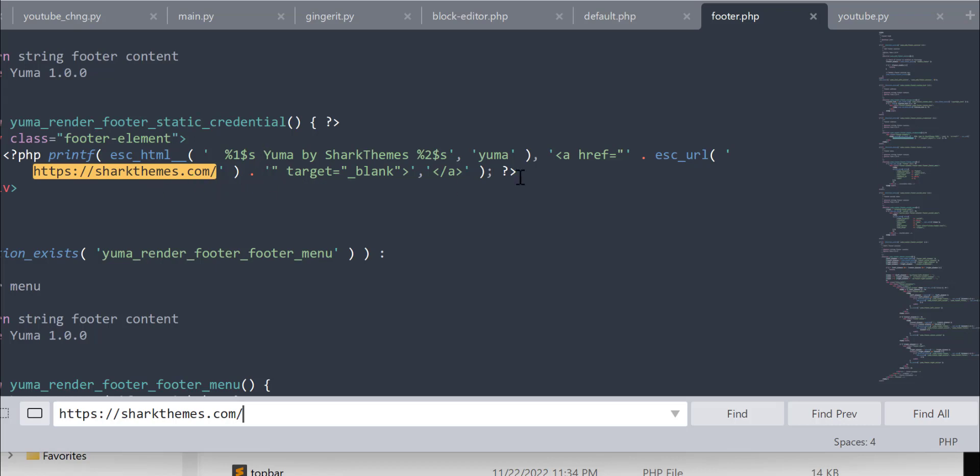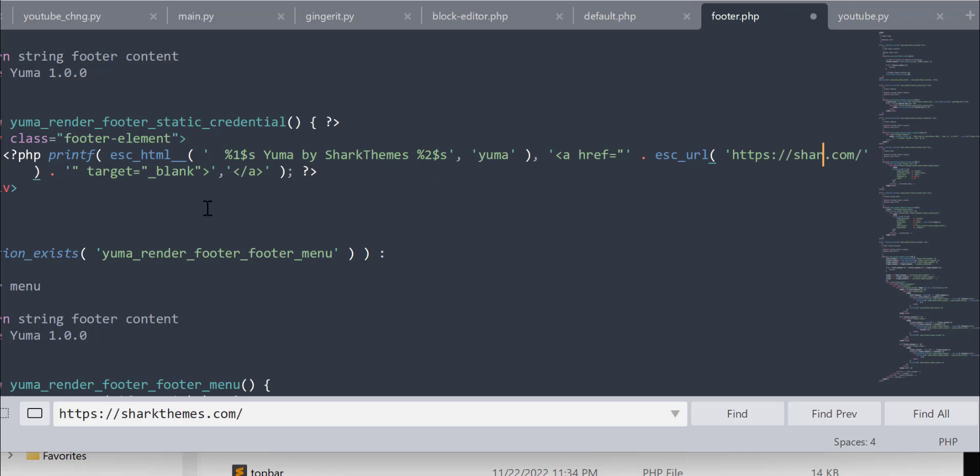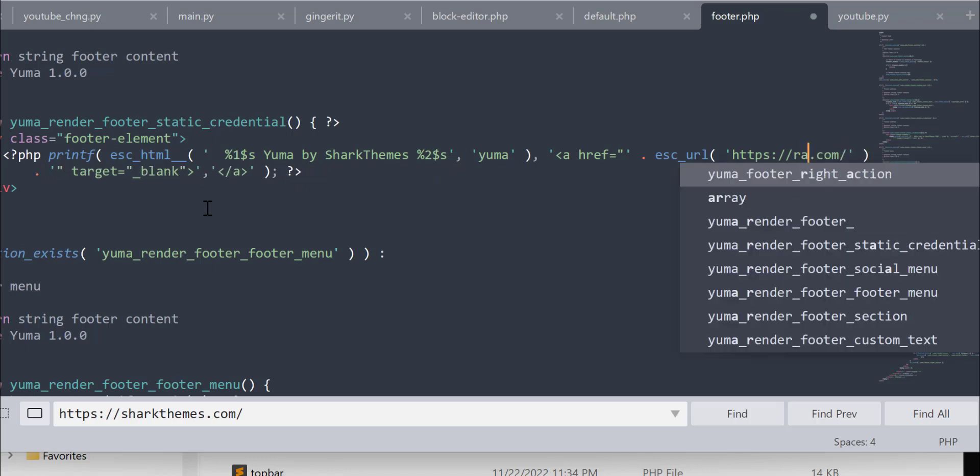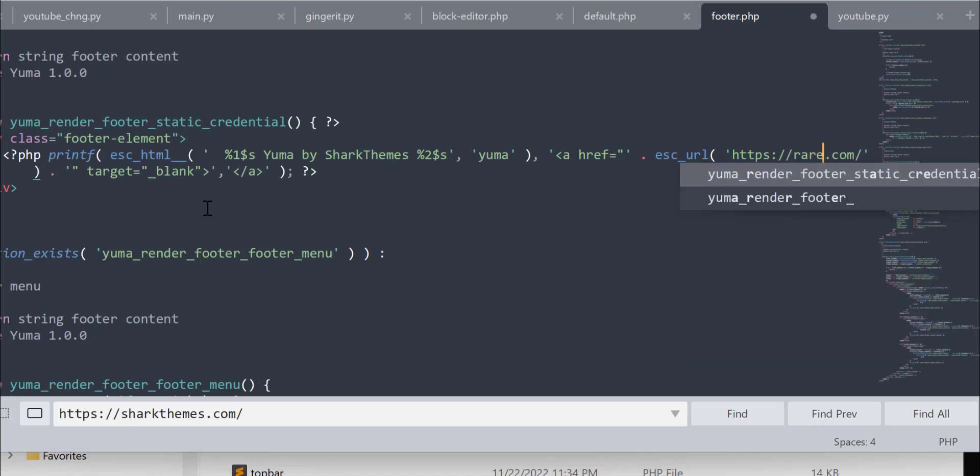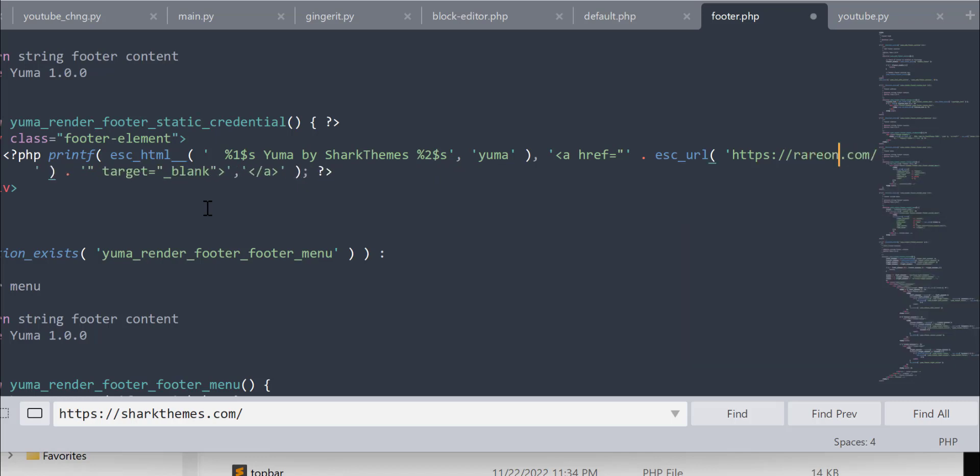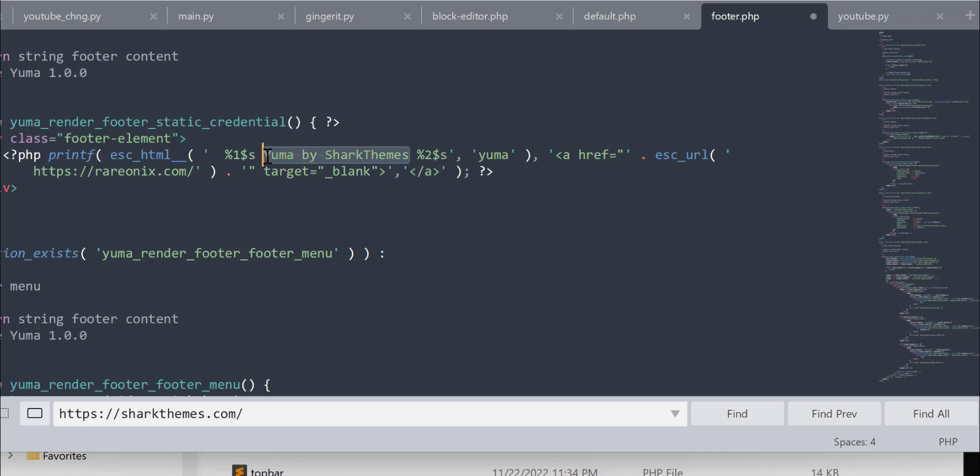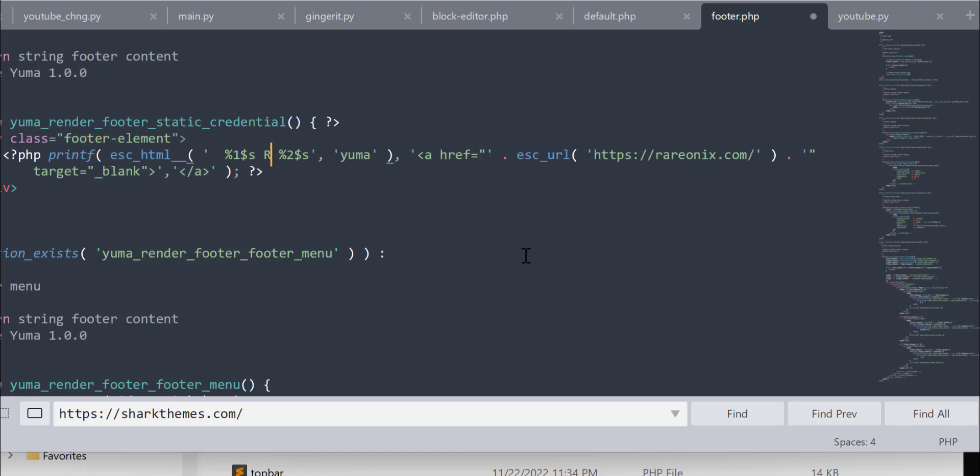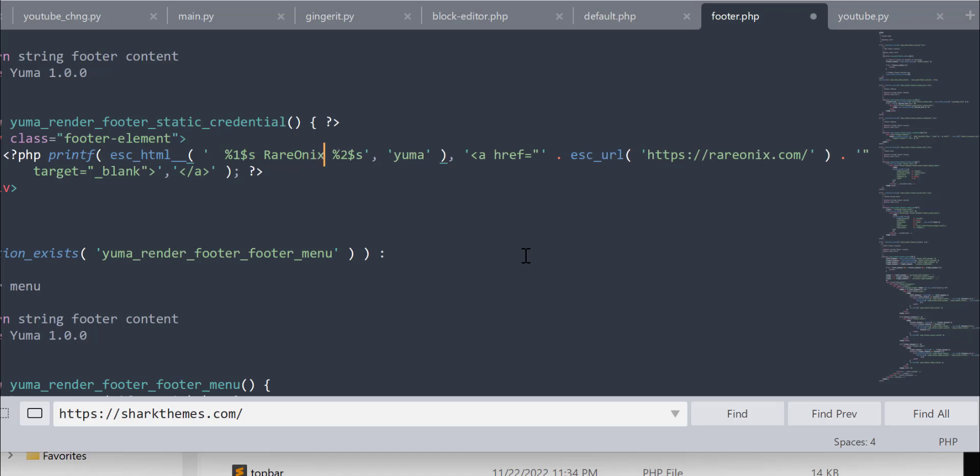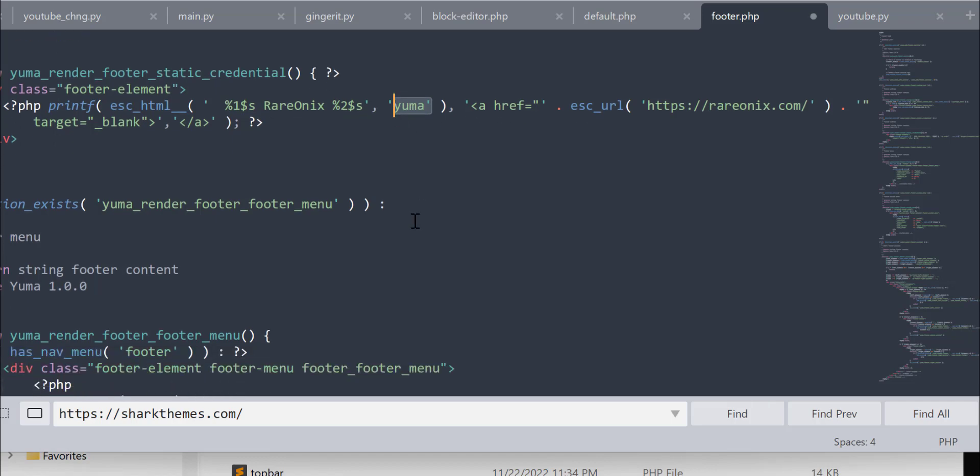You can see it's showing sharkthemes.com, that's what I want to remove and replace with my own. Let's delete that thing and change it to realernix.com. And also the text that appears, 'Yuma by shark theme,' I'm going to delete that also and replace it with my website's name.